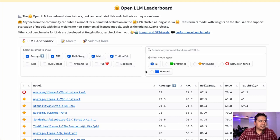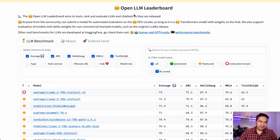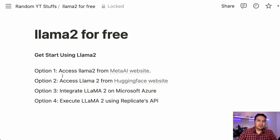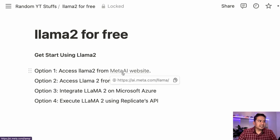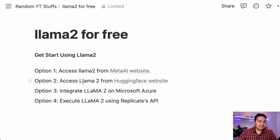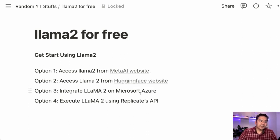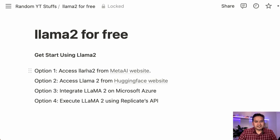Hello guys, welcome back. After the release of Llama2 from Meta AI, it has overtaken the leaderboard in Hugging Face. It is on the top. There are many ways you can access Llama2 if you want to fine-tune it. You can access Llama2 from Meta AI website, you can access Llama2 from Hugging Face, as well as in Microsoft Azure and Replicate's API.